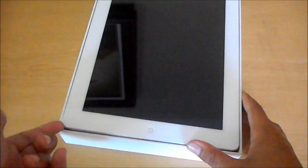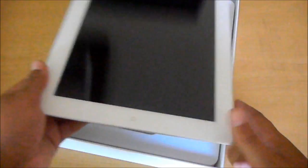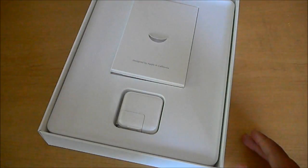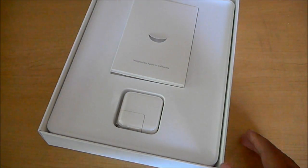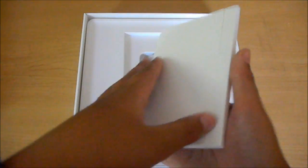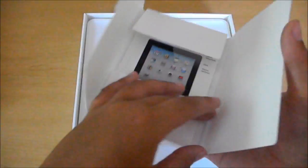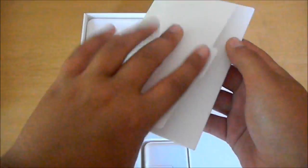And here's the iPad. We did already turn it on and everything and activate it, so it'll be fine. And there's the documents and the Apple stickers, but I already took those out.